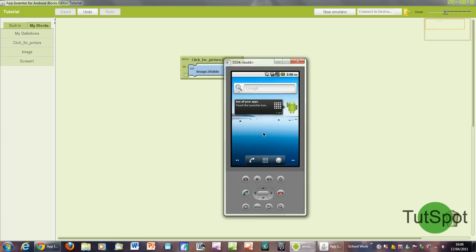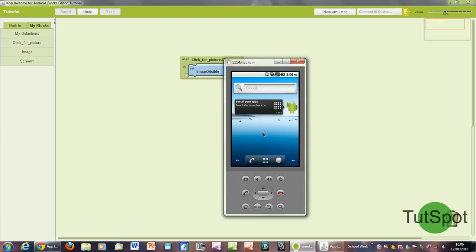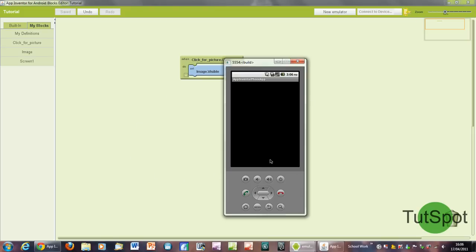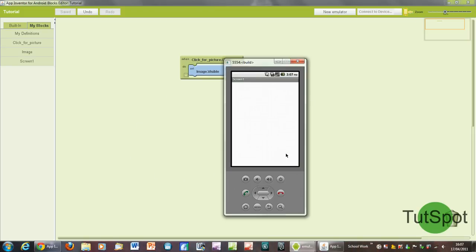You'll see that when the app actually starts up for the first time, the image won't be visible, and that will basically be the default state for it because we went into the options for it and unchecked the visibility box.